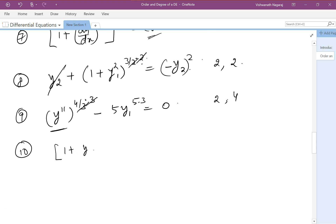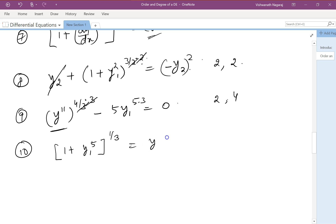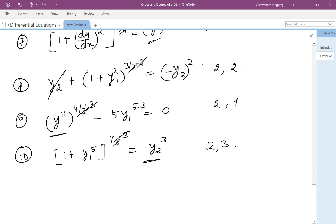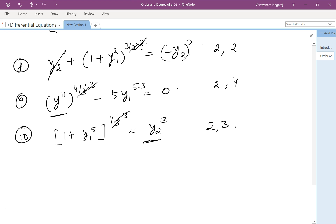For the equation (1 + y1^5)·y2 = y2'', we raise both sides to the power of 3 to remove the fractional exponent, which cancels it out. The order is 2 and the degree is 3. Be careful when removing radicals and fractional powers, because understanding order and degree will help you understand properties of differential equations.